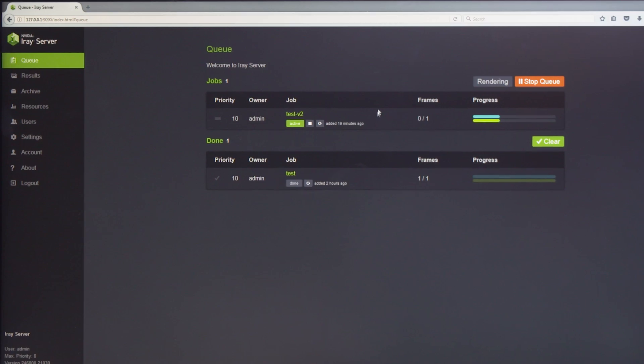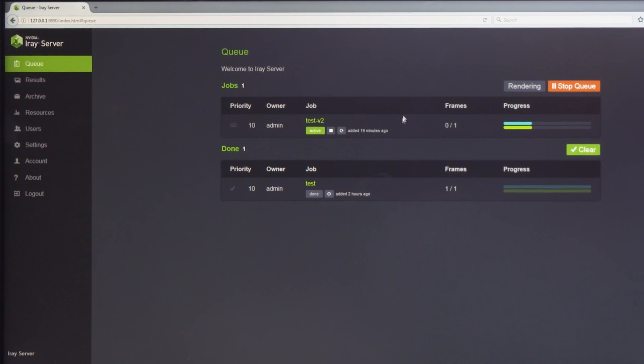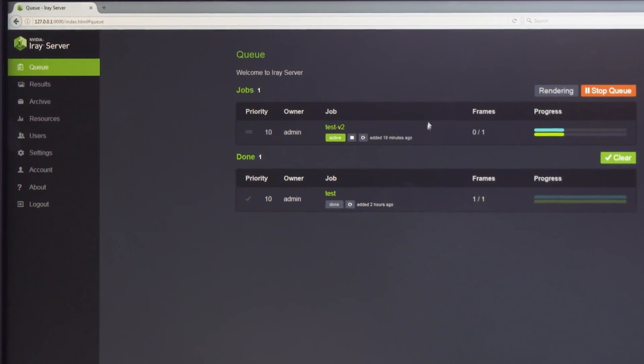Hi, I'm Will from NVIDIA. Today I want to introduce you to a new way of accelerating your rendering workflows using a powerful distributed rendering solution called NVIDIA iRay Server.